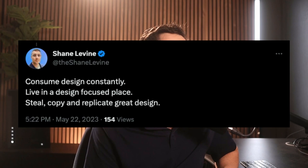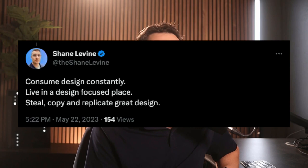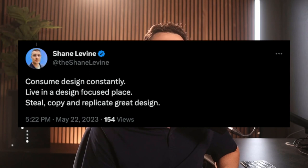Benjamin Hope said 'iteration' — just that word, and I totally agree with it. John Allen said 'theft,' which goes along the lines of the Pablo Picasso quote: good artists copy, great artists steal. And Shane Levin said: consume design constantly, live in a design-focused place, steal, copy and replicate great design. What's interesting was 'live in a design-focused place.' I don't think Shane necessarily means live in a house made of glass and materials from your UI aesthetic. I think immersing yourself culturally in a place that can expose you to new ideas about design, or traveling to places with really great aesthetics, or even being exposed to new ideas you can merge into new things, is a very helpful thing to do.